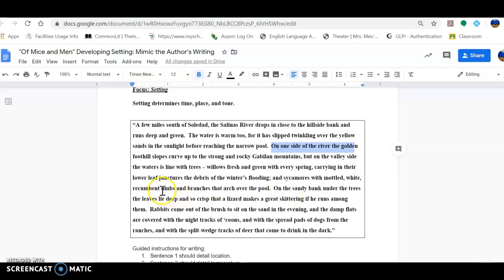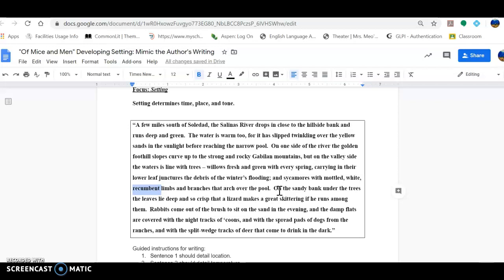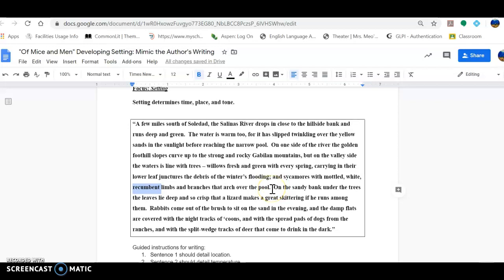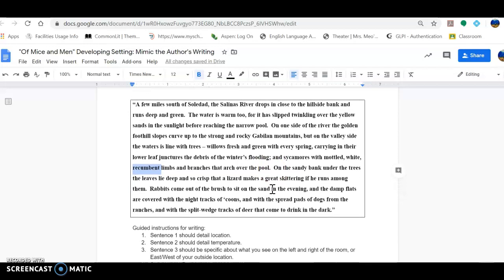Recumbent means something that is lying down. And if an object or a person or a thing is lying down, then you might tend to conjure up the thought or the image that this item is relaxing. So if you have recumbent limbs and branches arching over the pool, it's not depicting a scene of something that has been harassed, so to speak. It's not heavily damaged. It's not something that's been built upon. We are obviously within a relaxing aspect of nature.